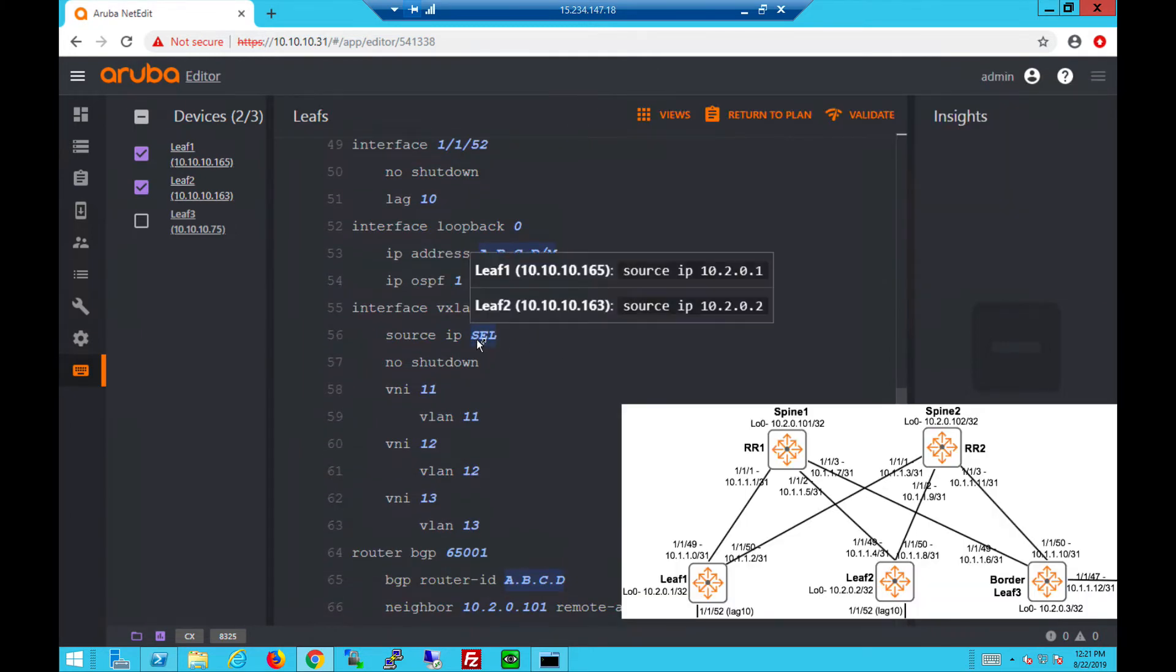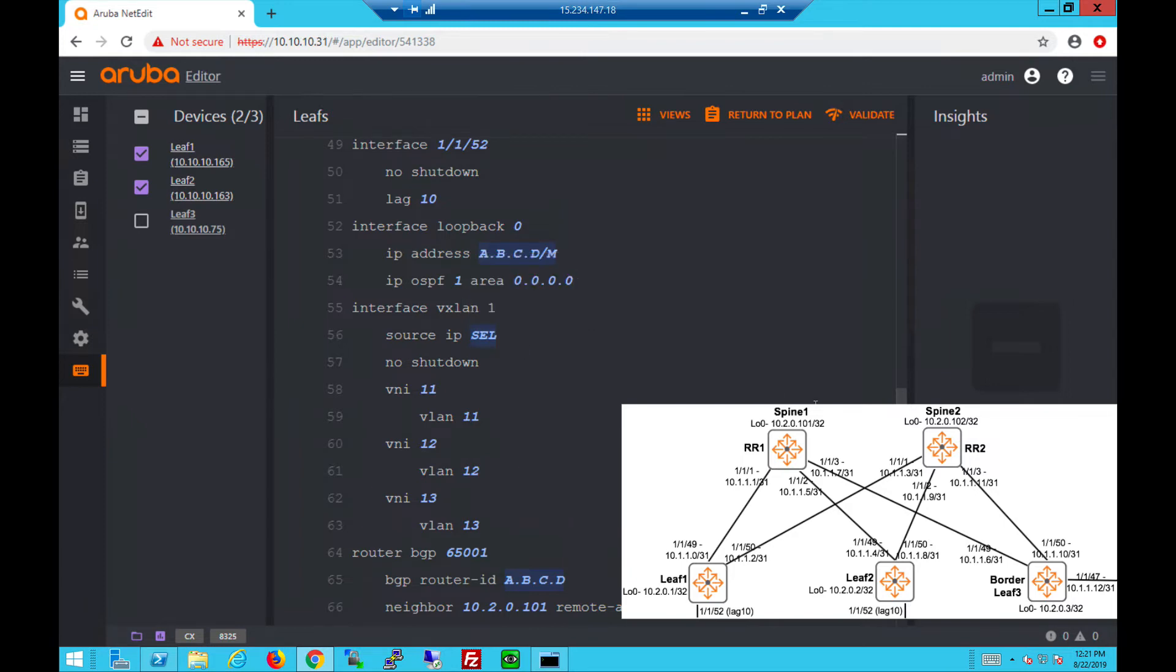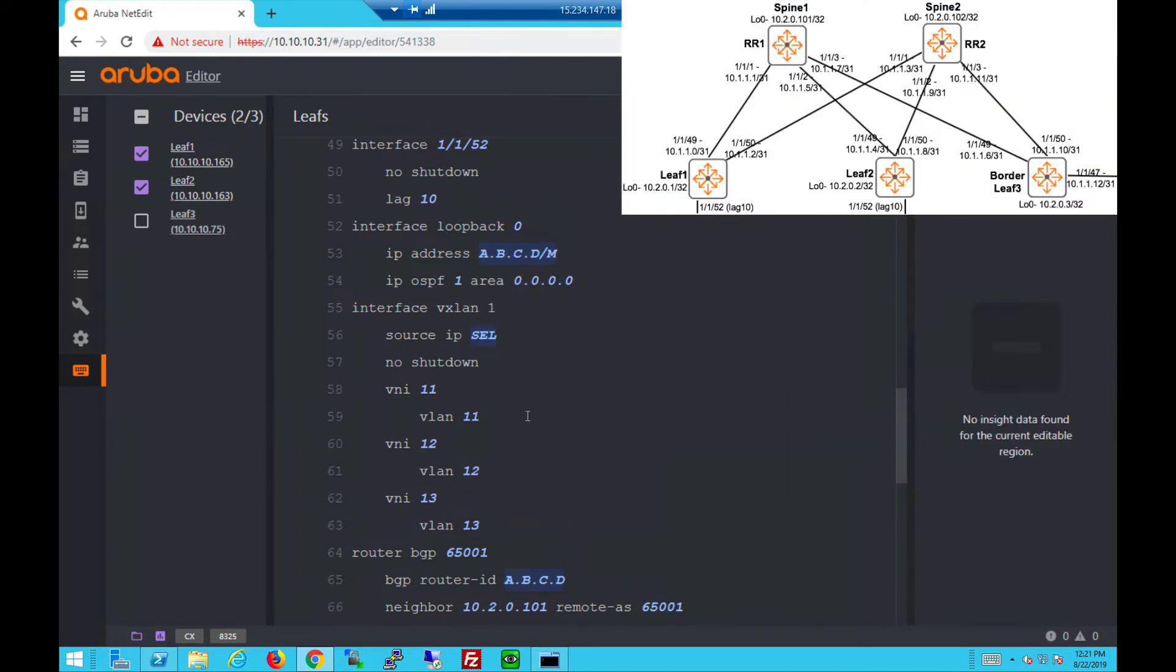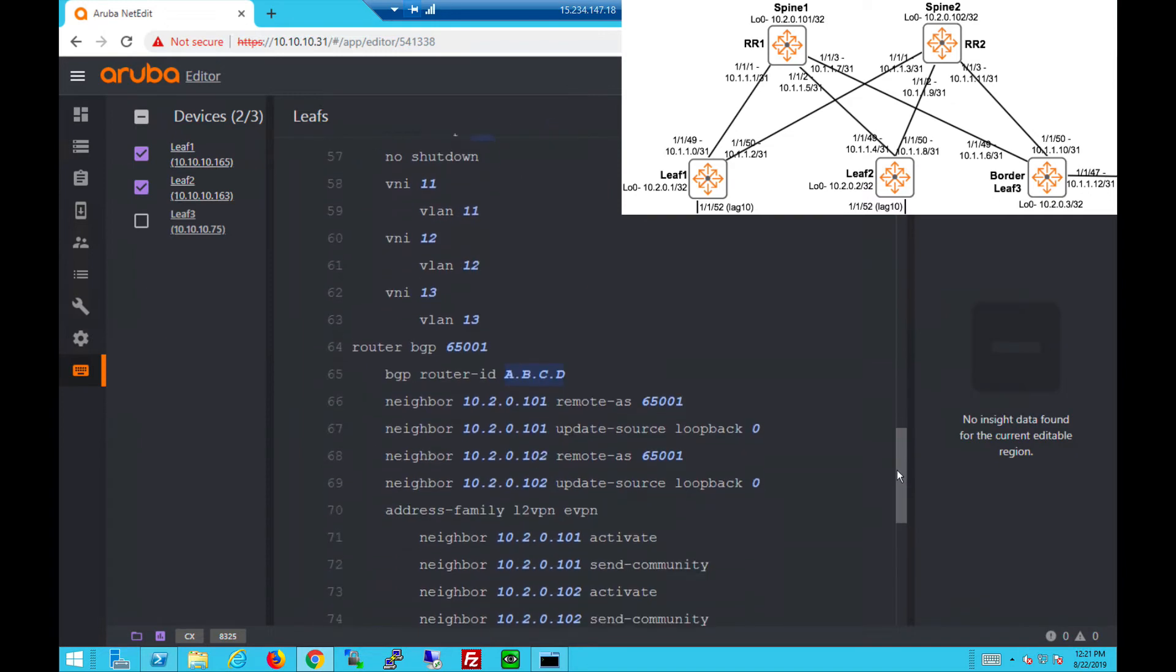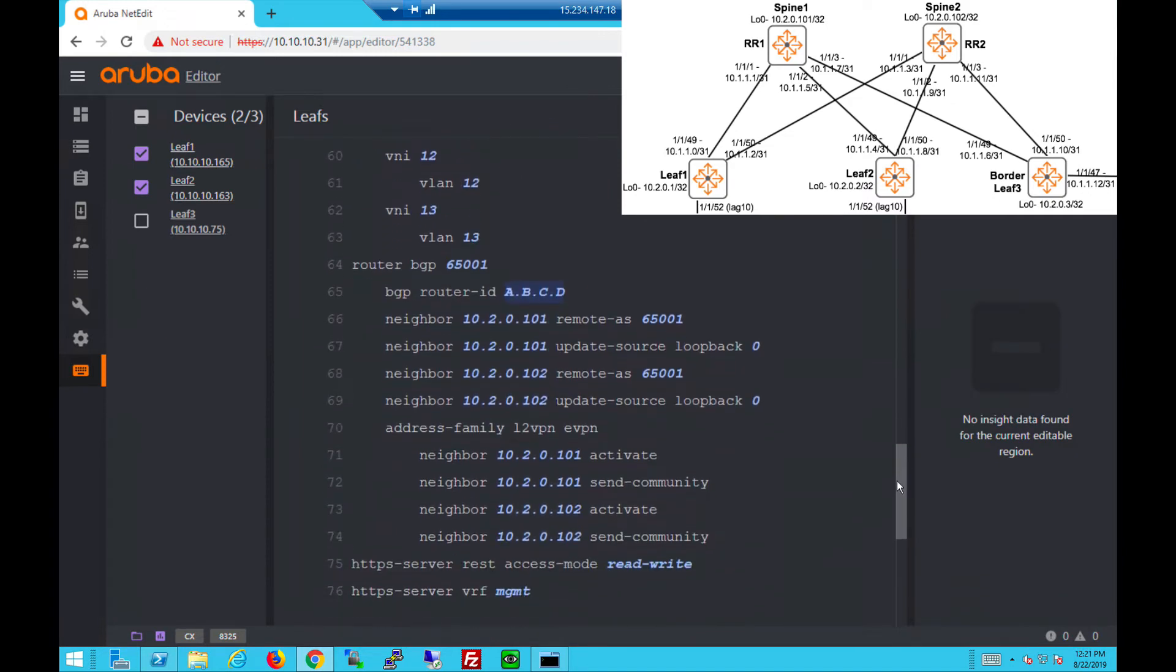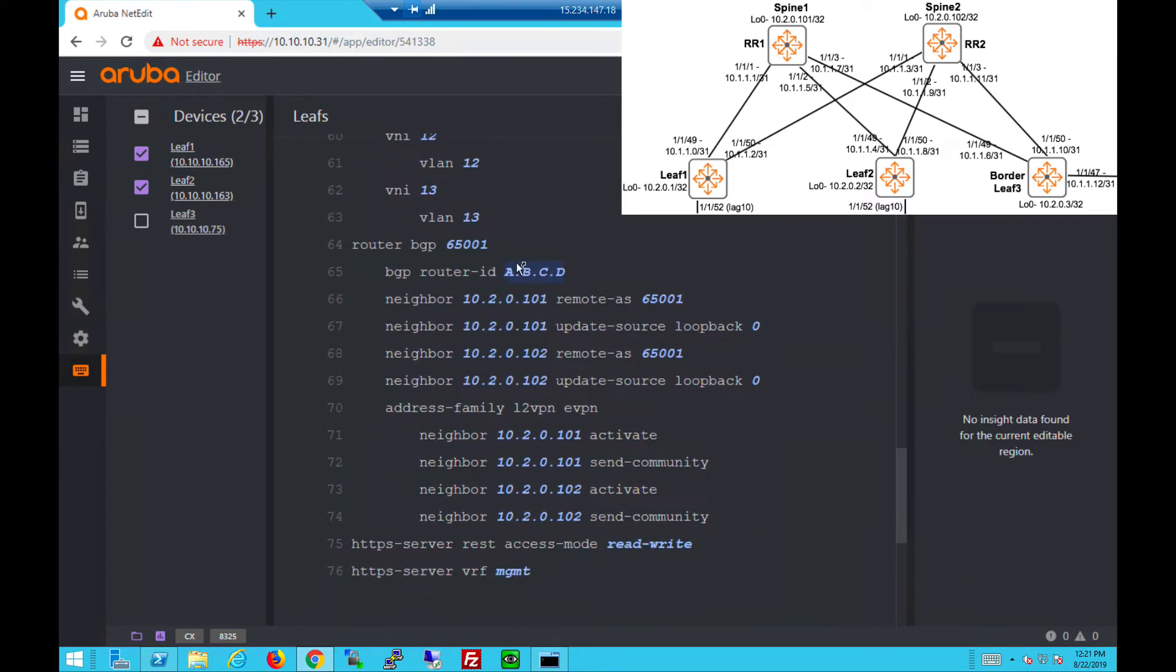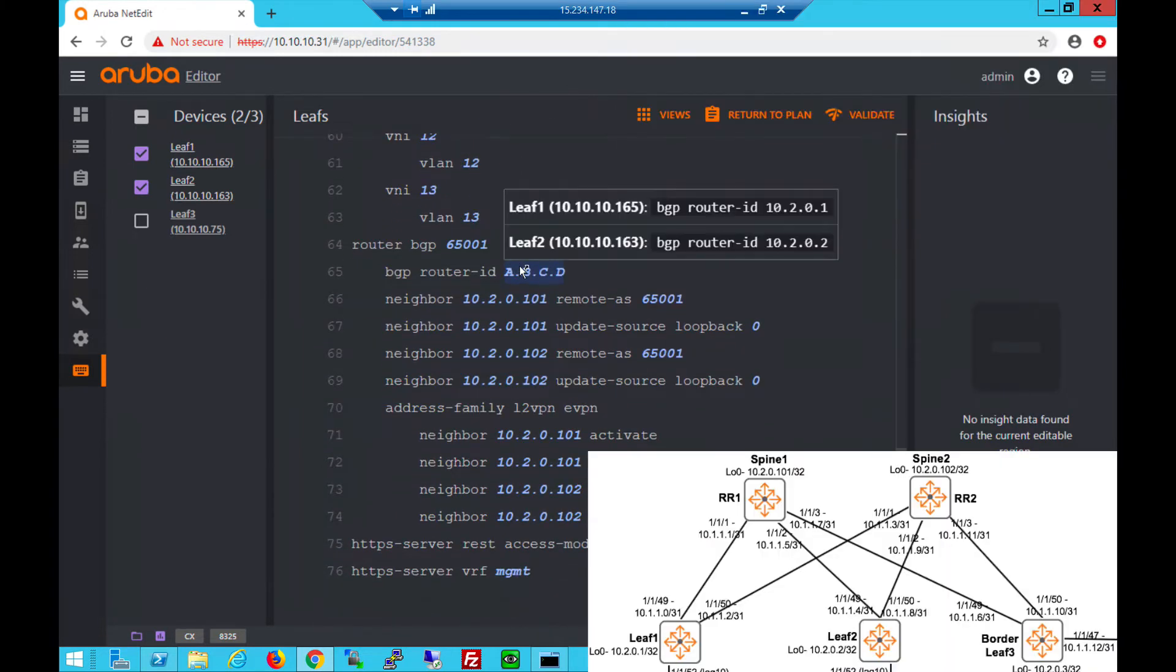Same for the interface VXLAN - they'll have unique source IPs with the VNI and VLAN mapping set in the interface. Next is the BGP section - router ID and they both peer to the route reflectors.